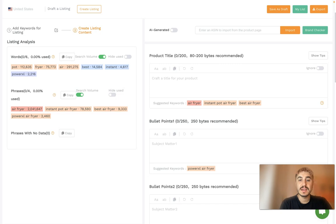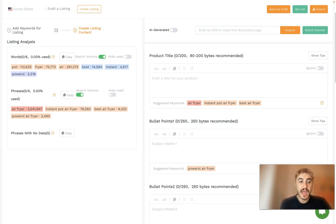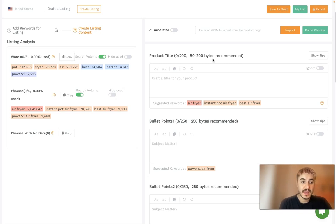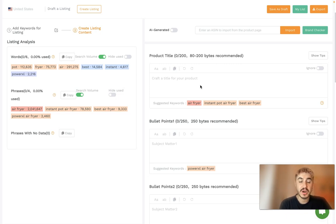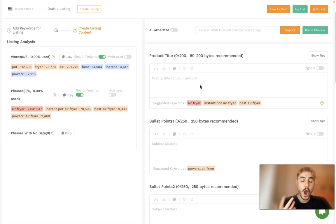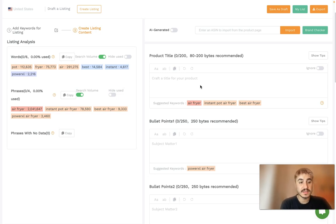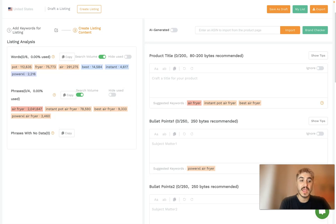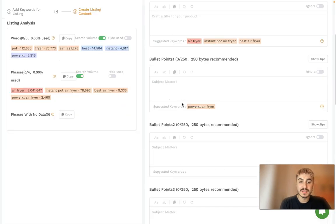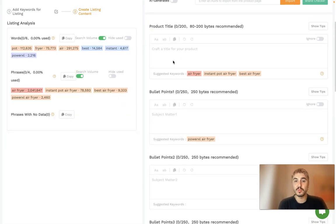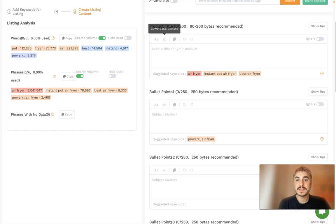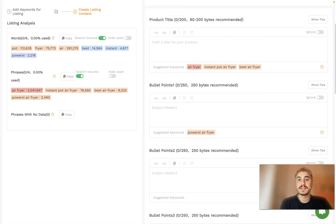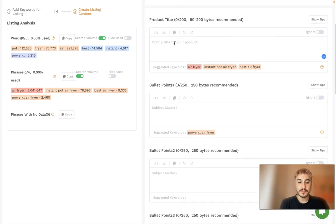Each box, each section, actually shows you the number of suggested characters and the number of byte limits. As you type in the content, the characters and bytes are tracked and calculated, and you can see if you are staying within Amazon's recommended limits. So yes, product title...